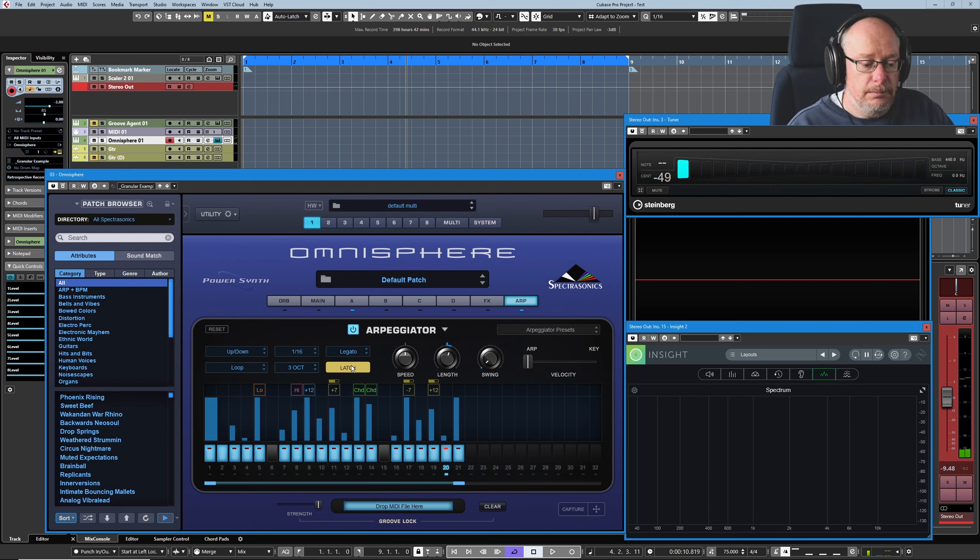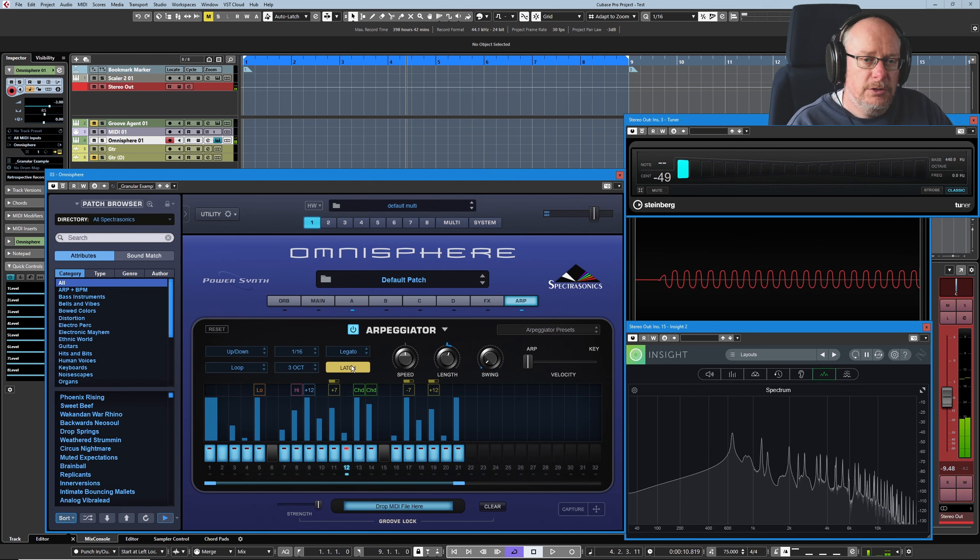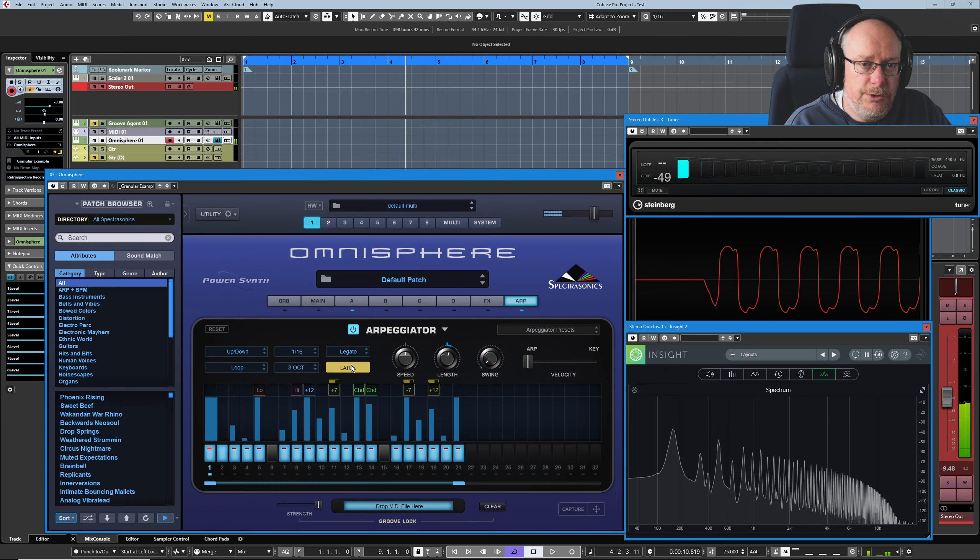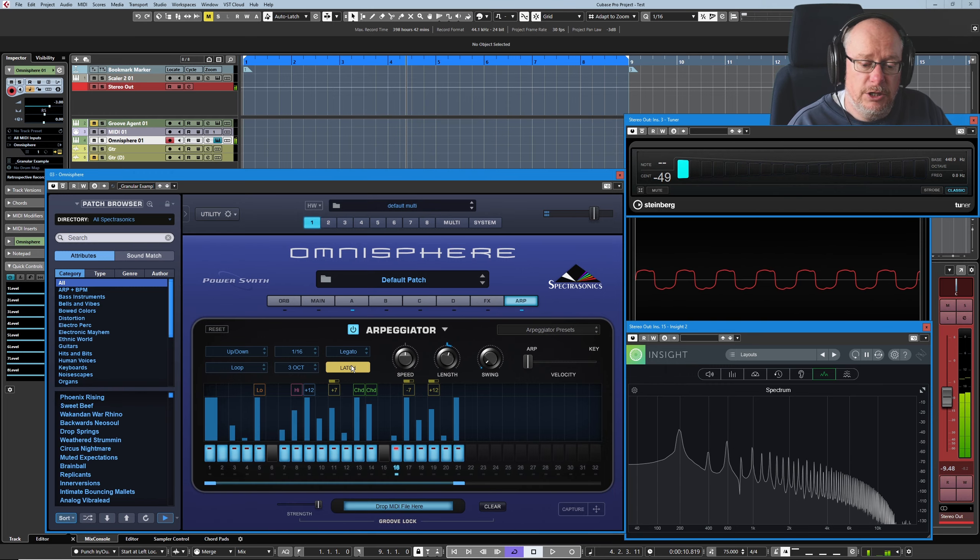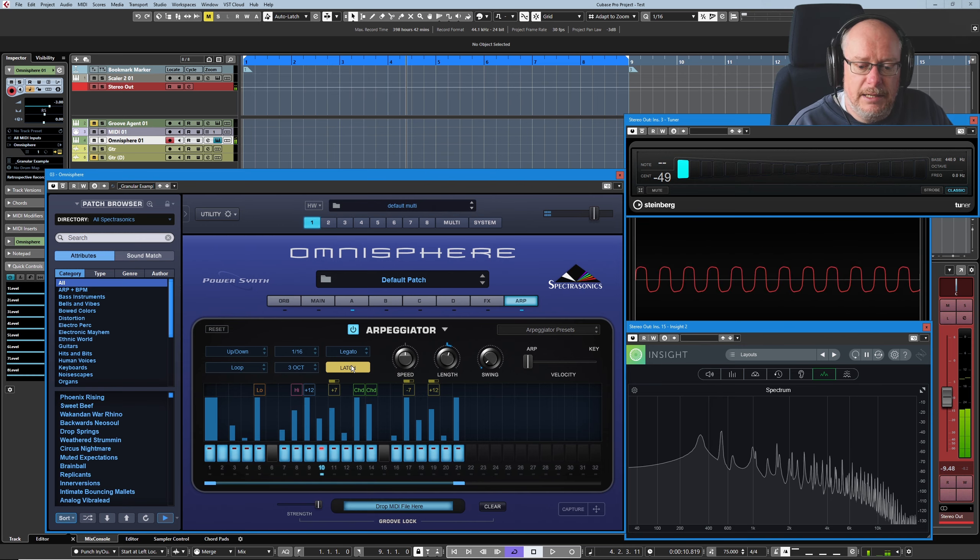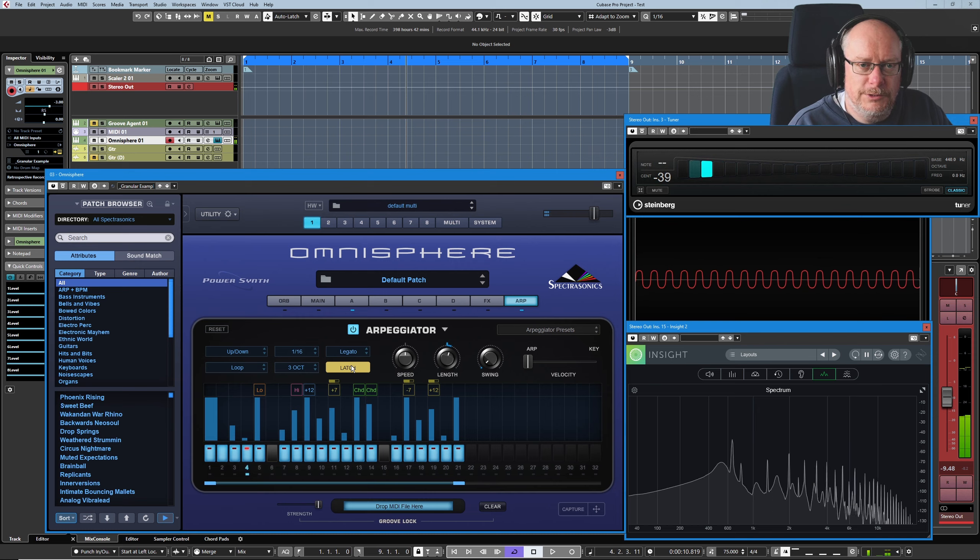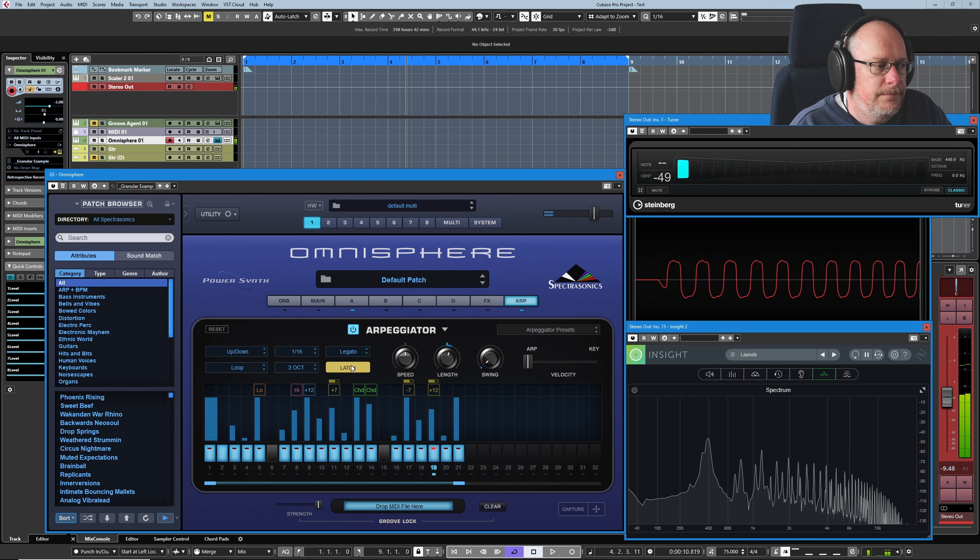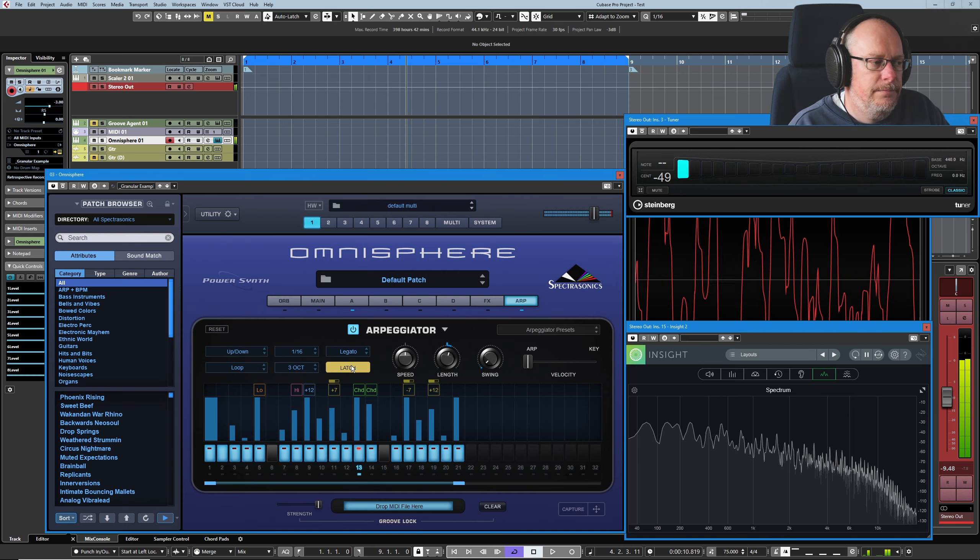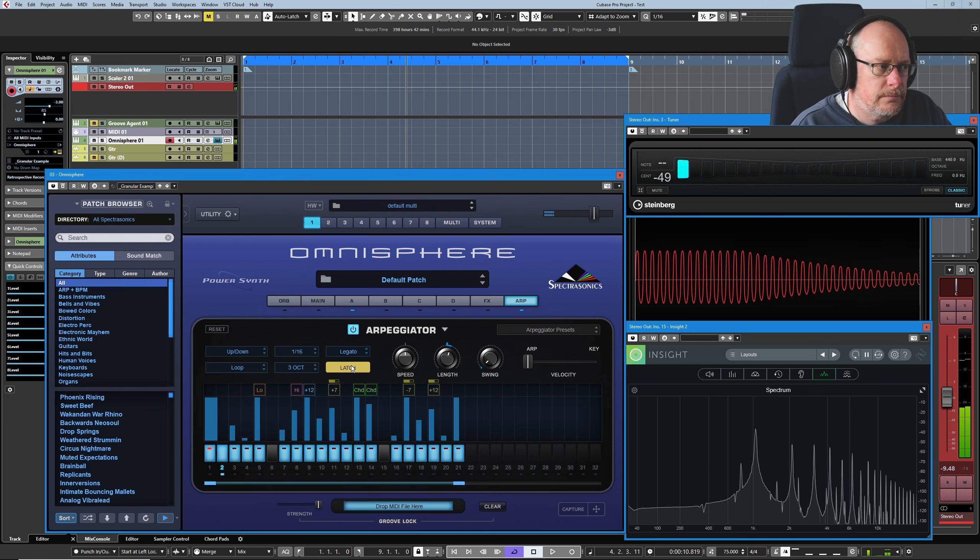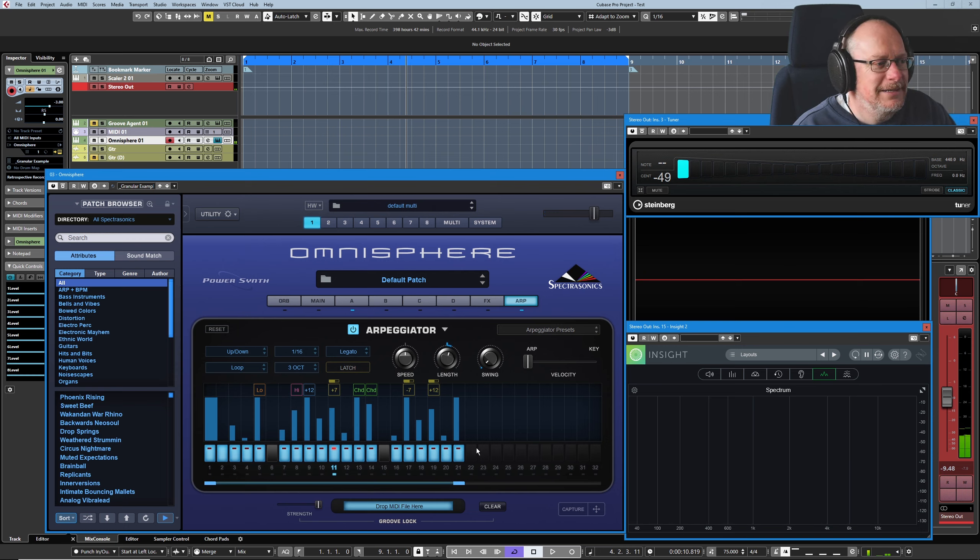Latch means I don't have to hold the keys down. I just hit the three keys on the keyboard, and then until I press some new keys, it's going to carry on doing that. In fact, in legato mode, I can just keep on adding notes into the arpeggio. It just keeps going and going. Excellent.